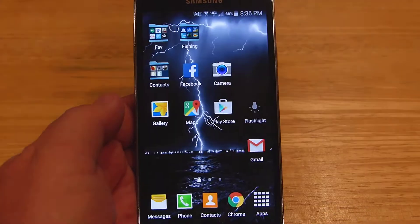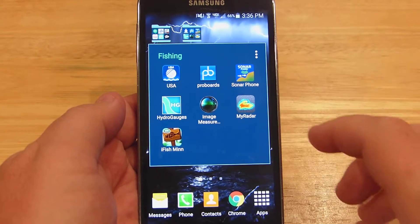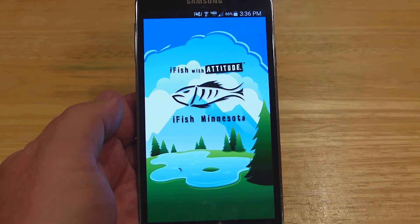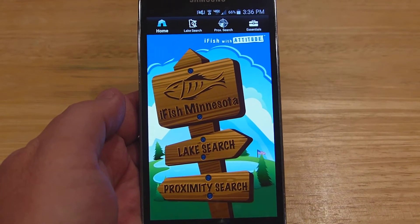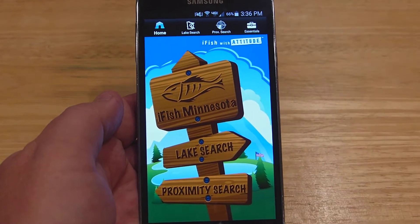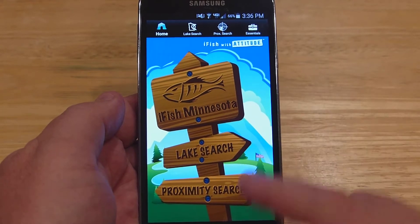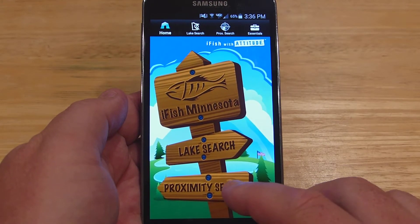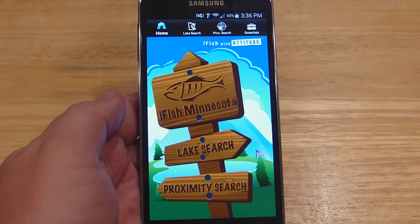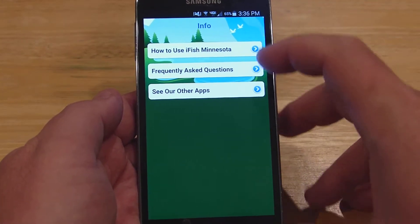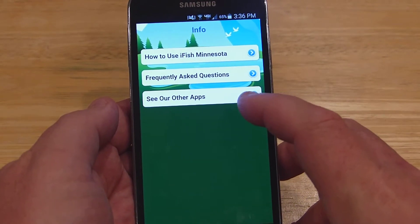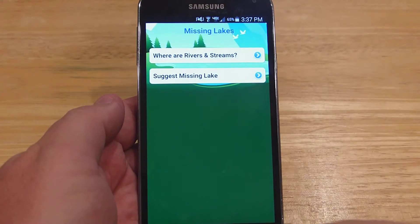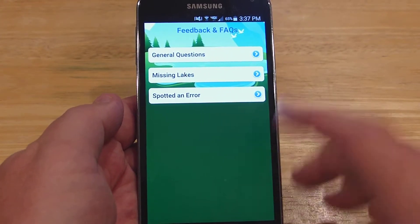We can just go here and open up iFish Minnesota. The instructions aren't that great, so I'll show you what you do to get to the creel survey part of it. There are many different options — you can check for lakes that are near you, do a manual lake search, or go into the iFish Minnesota main menu. It'll tell you how to use iFish Minnesota, frequently asked questions, and let you see other apps. This FAQ is really good; it covers a lot of questions you might have.